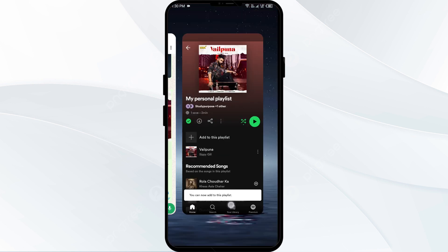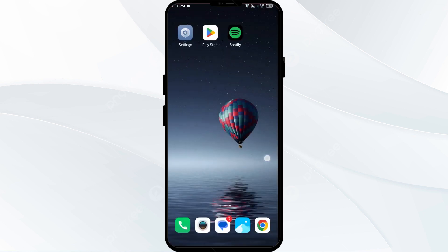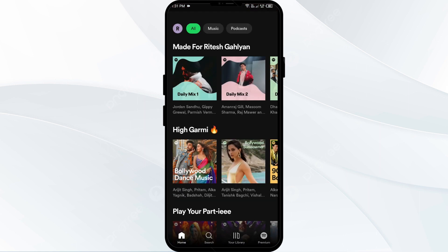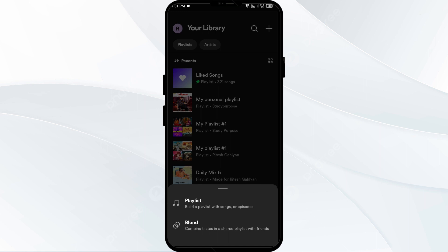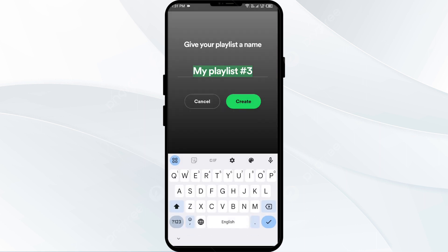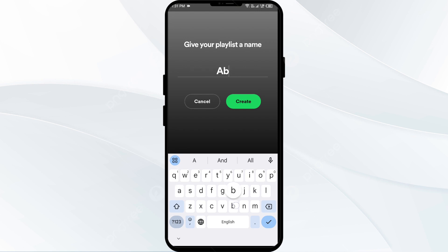The second option is accepting on mobile. Open the Spotify mobile app, then go to your library and tap on the plus button to create a new playlist. Then click on playlist and create your playlist, then click on create.